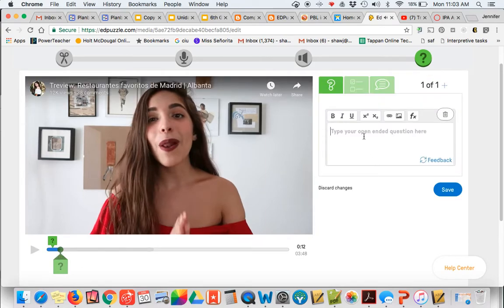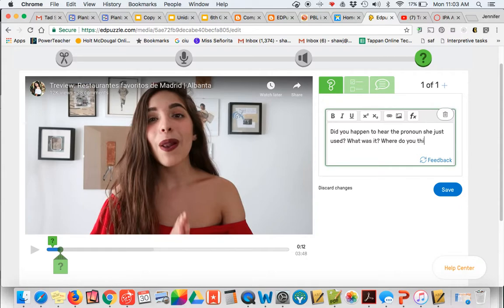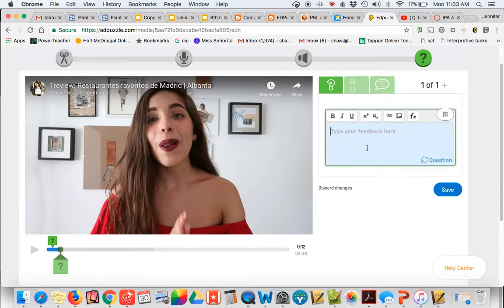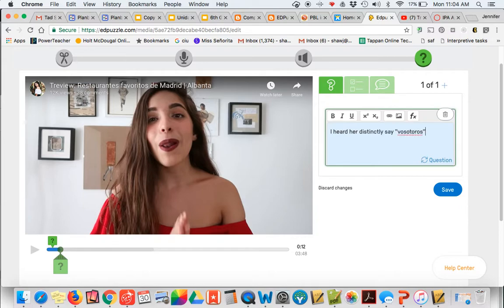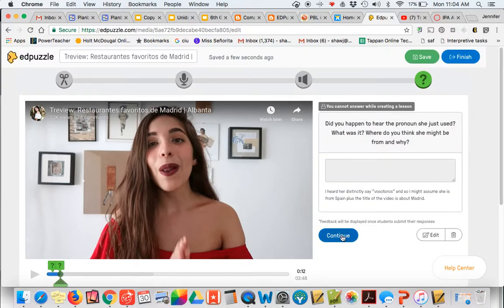So I just want my students to notice something. Did you happen to hear the pronoun she just used? What was it? Where do you think she might be from? And why? So I'm going to give some feedback here. I heard her distinctly say vosotros. And so I might assume she is from Spain. Plus, the title of the video is about Madrid. And I think that'll help my students start to pick up on those little contextual clues.